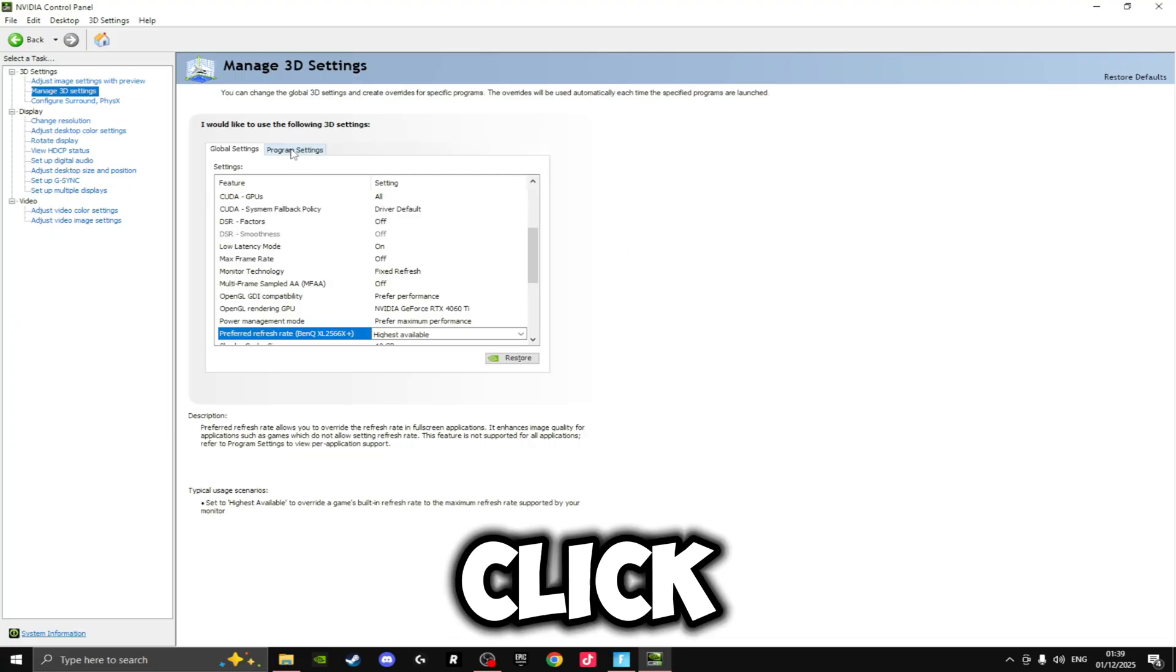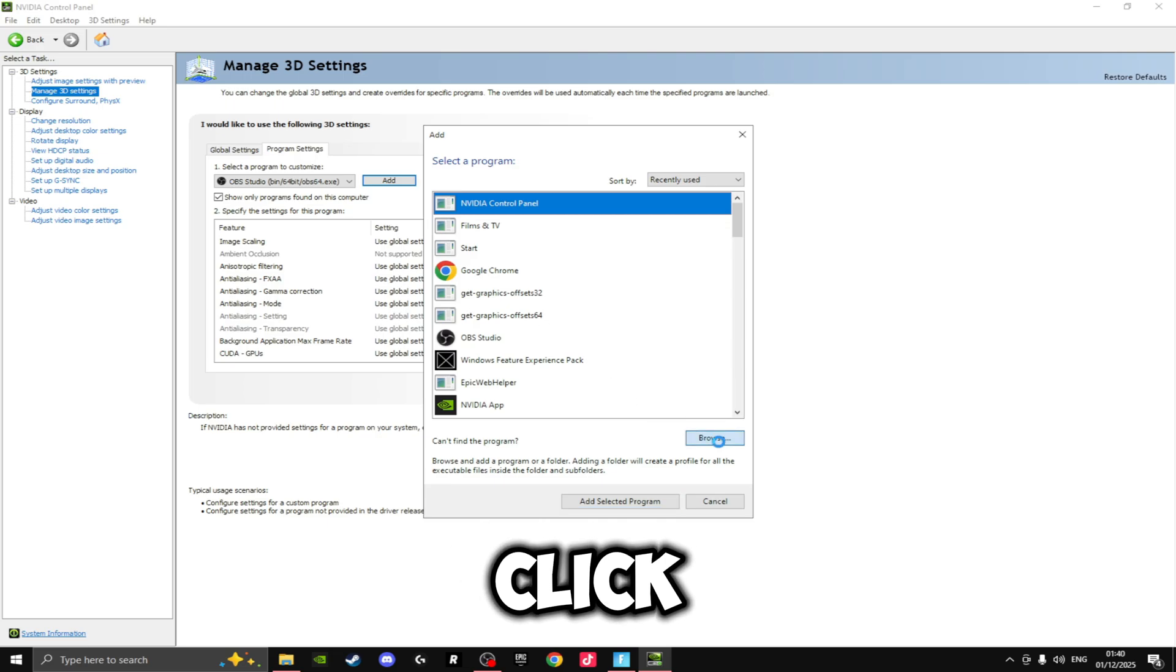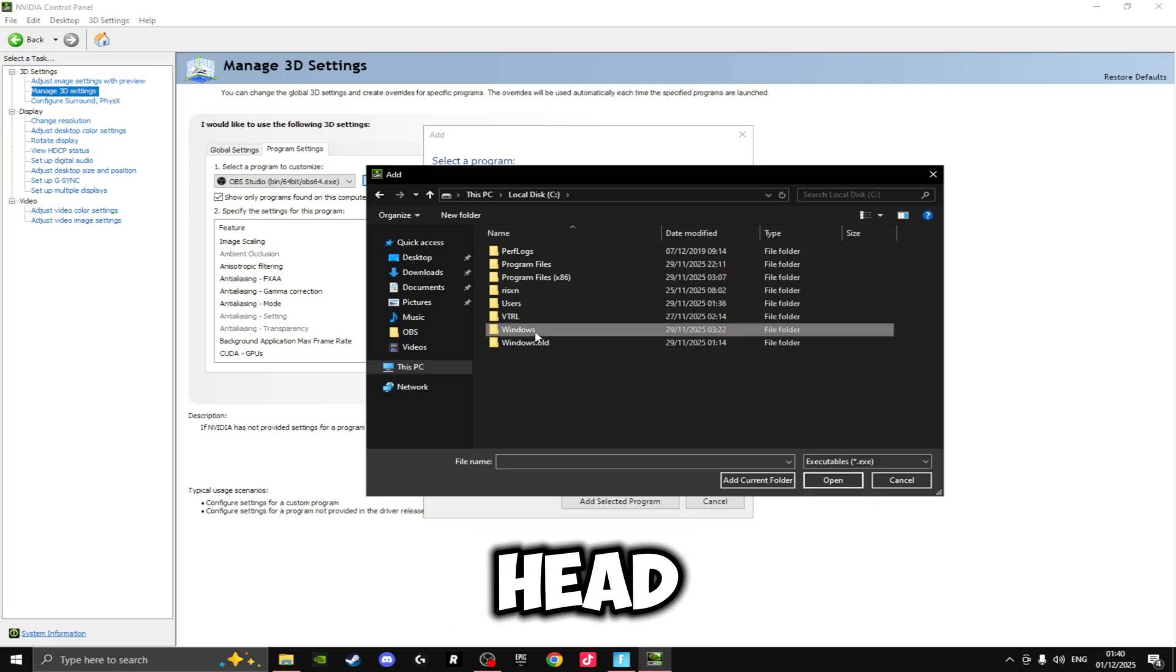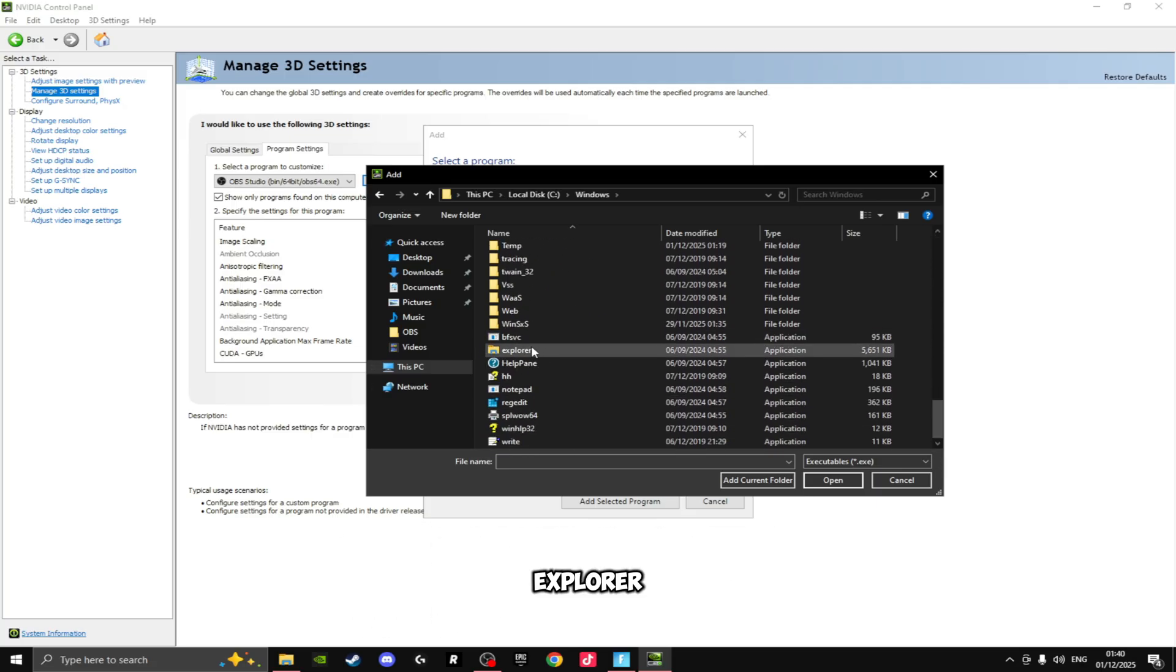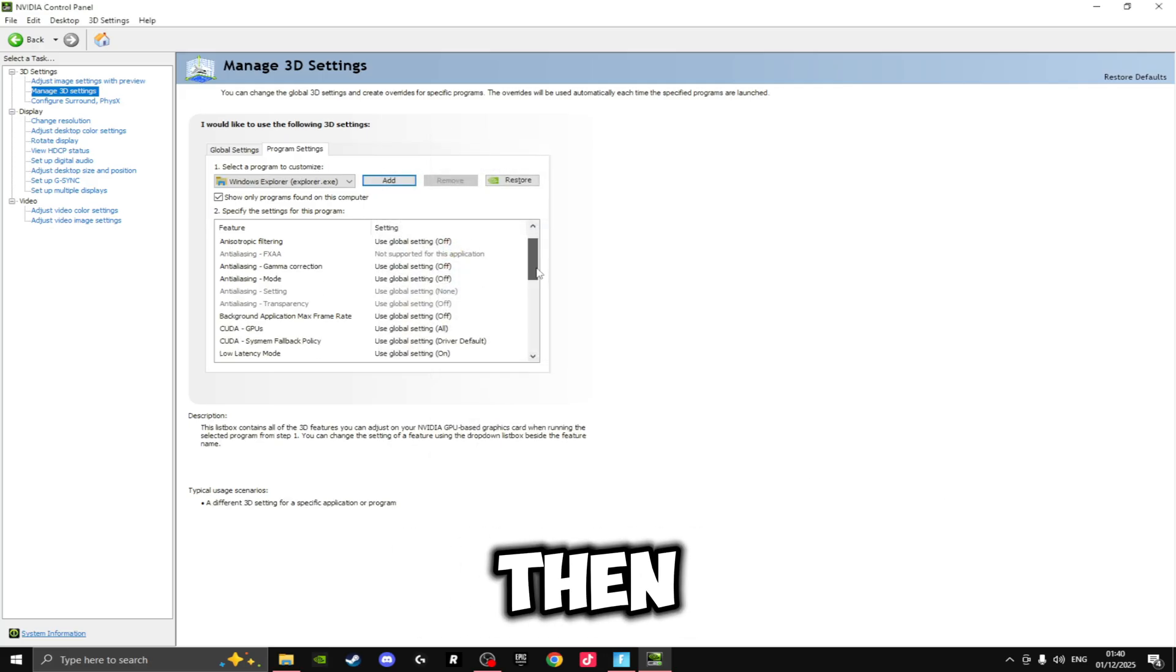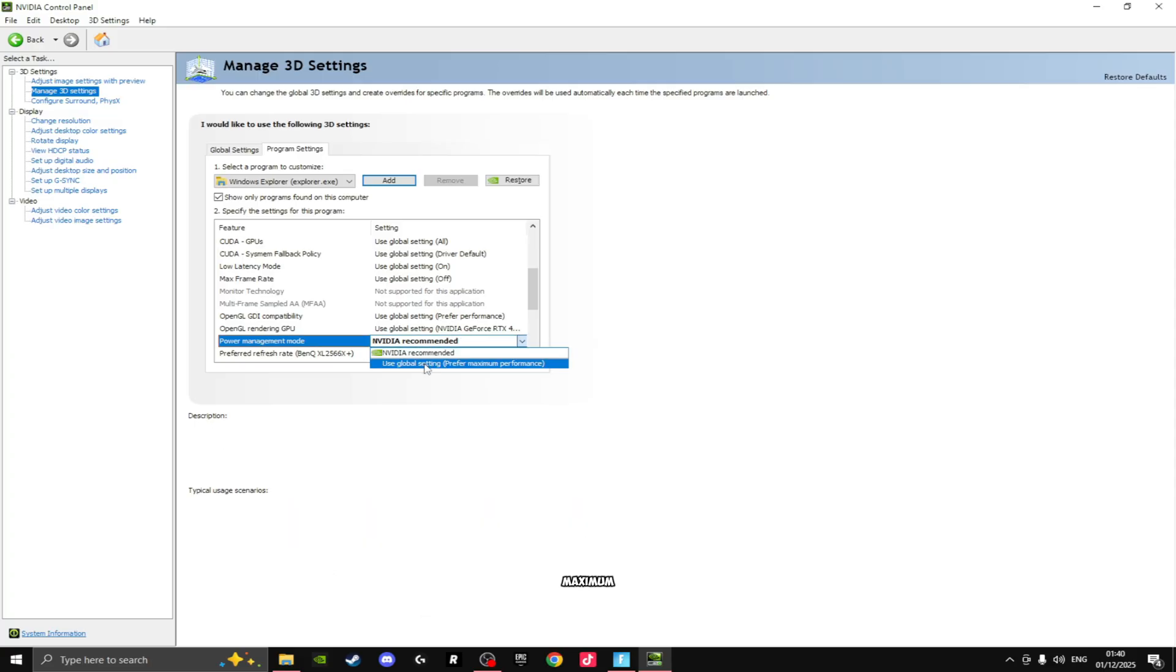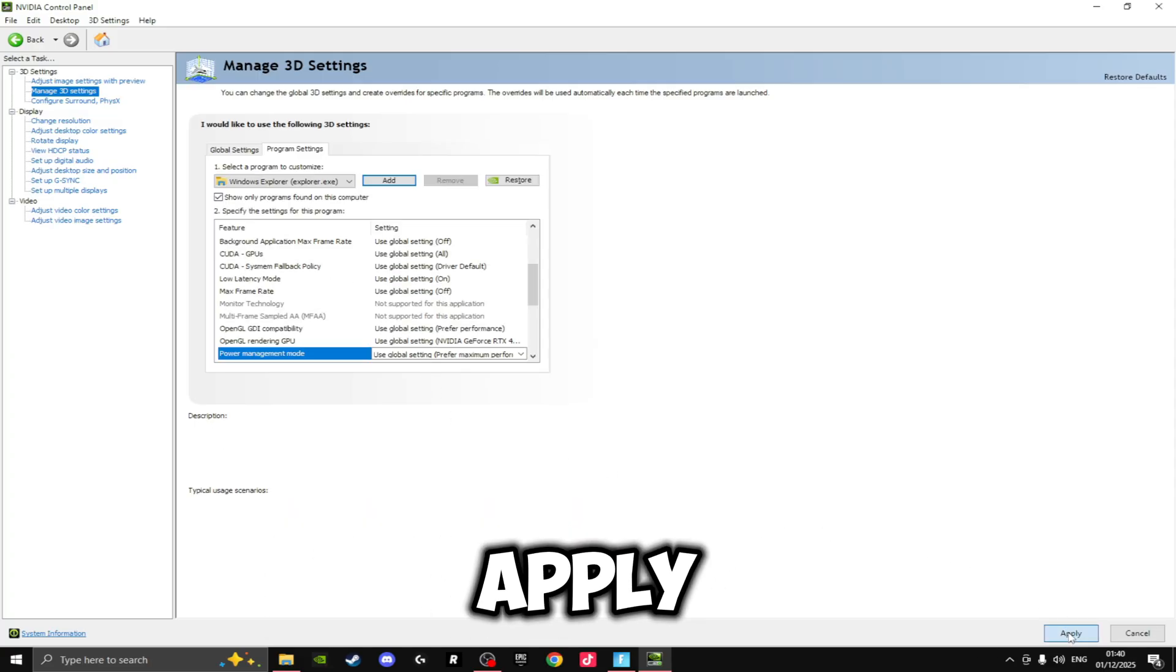So if we click on the Program Settings at the top here and then click Add, click Browse, go over to This PC, click on your Windows drive here, then head over to Windows and scroll all the way down. You'll see Explorer right here—you want to click this and click Open. Then if we scroll down until we see Power Management Mode, we want to set this to Prefer Maximum Performance. Once you've done that, click Apply.